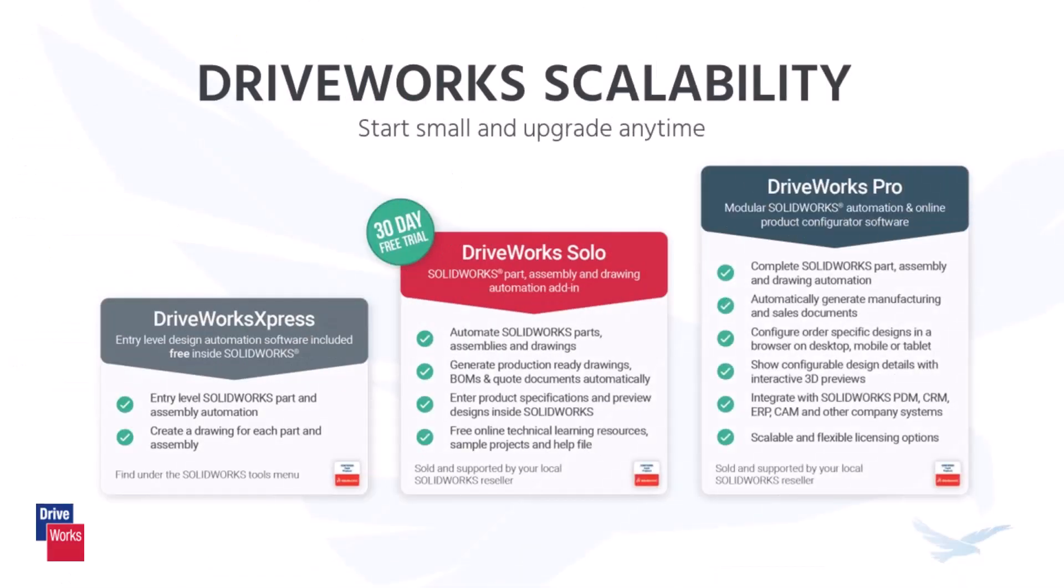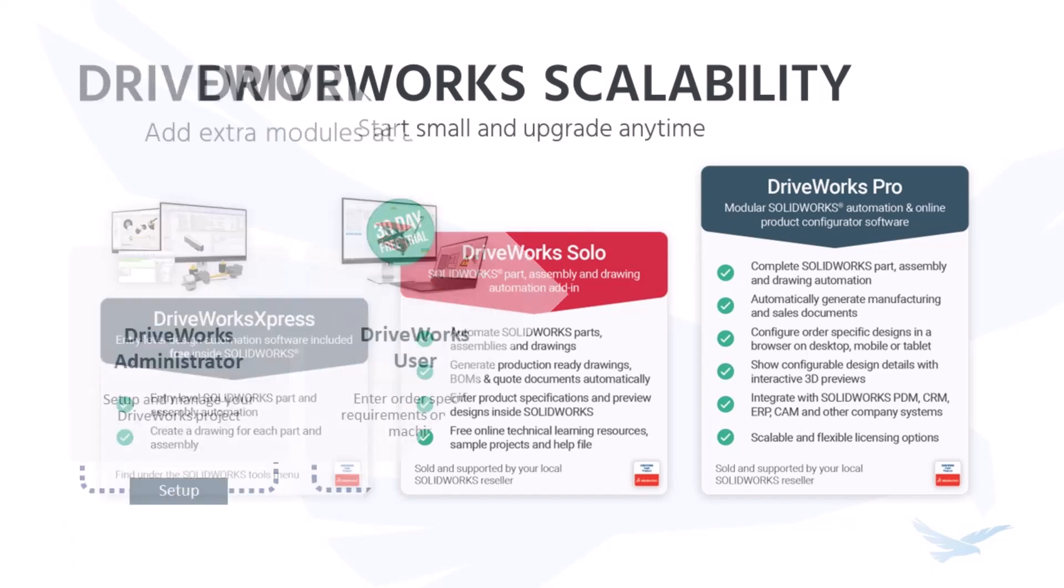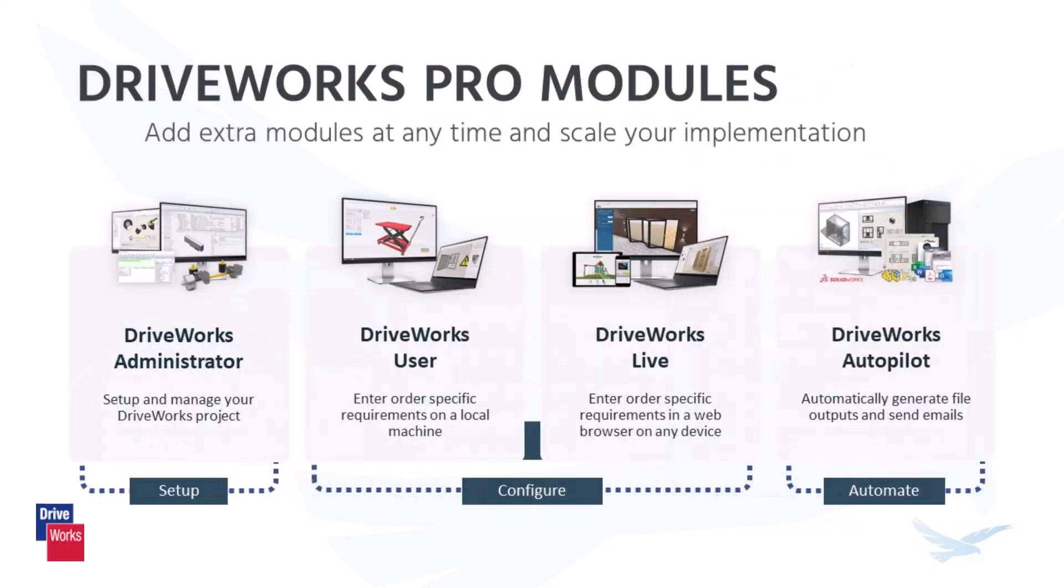Scalability is a major strength of DriveWorks as it allows you to add new custom product configurations as your business grows, leverage large amounts of data, and handle complex calculations. This scalability means that DriveWorks can grow with your business and continue to provide value for years to come. As your business needs change, you can easily upgrade your DriveWorks modules to meet your evolving requirements. This ensures that DriveWorks continues to provide value to your business now and in the future.